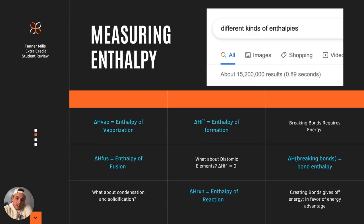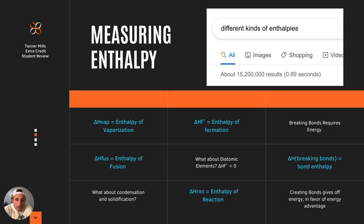When measuring enthalpy, there are perhaps hundreds of different ways we can track it. Your change in enthalpy is really just a bookkeeping method to keep track of energy moving throughout your reactions. If you type in different kinds of enthalpies on Google, you'll get 15.2 million results in 0.89 seconds — a lot of information — but the most important ones are highlighted here.